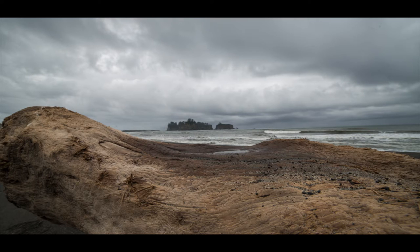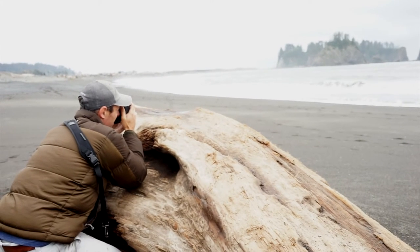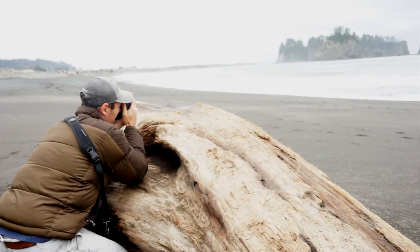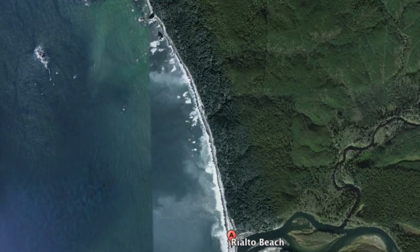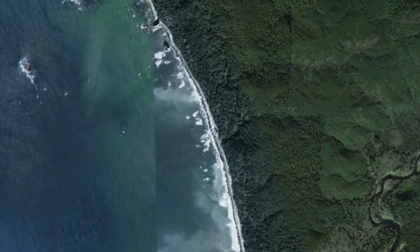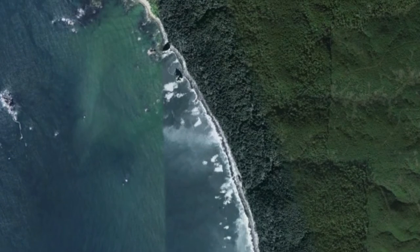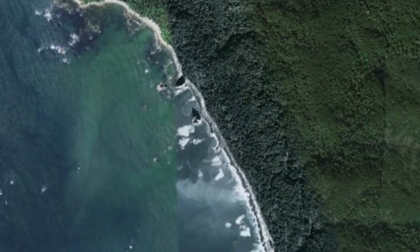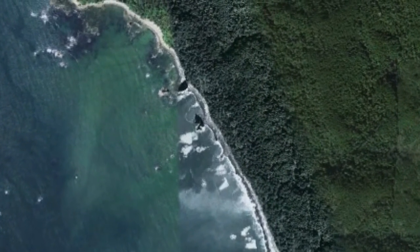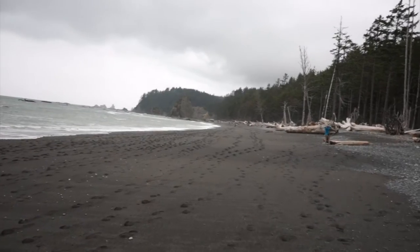Rialto Beach is such an incredible location because there's so much to shoot, and there's still so much to see — at this point we're only a few hundred yards from the parking lot. If you're willing to walk a mile and a half up the beach, that's when the scenery really gets amazing. This part of Rialto Beach is known as Split Rock, and it's crazy to see the size of these rocks that are right on the beachfront.